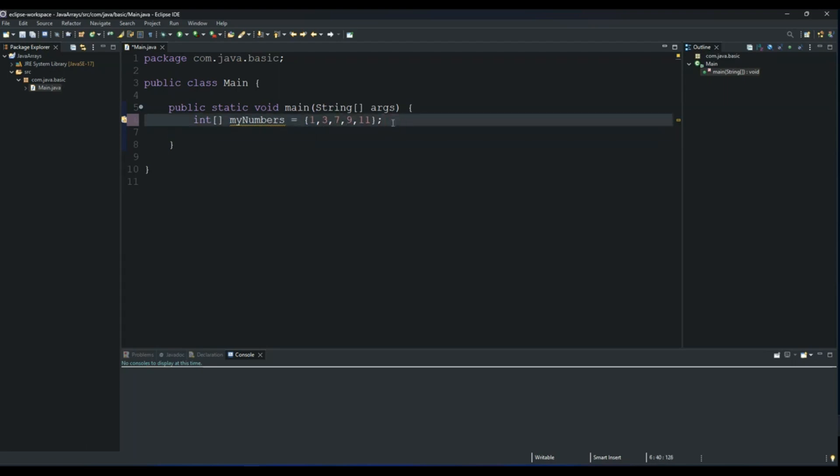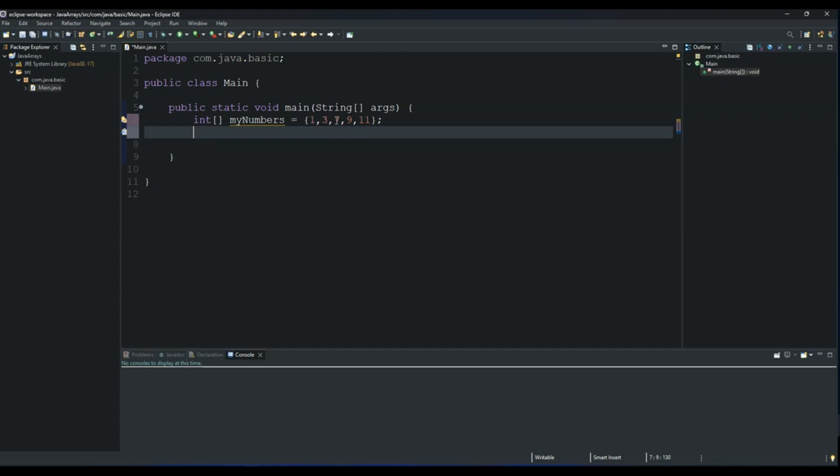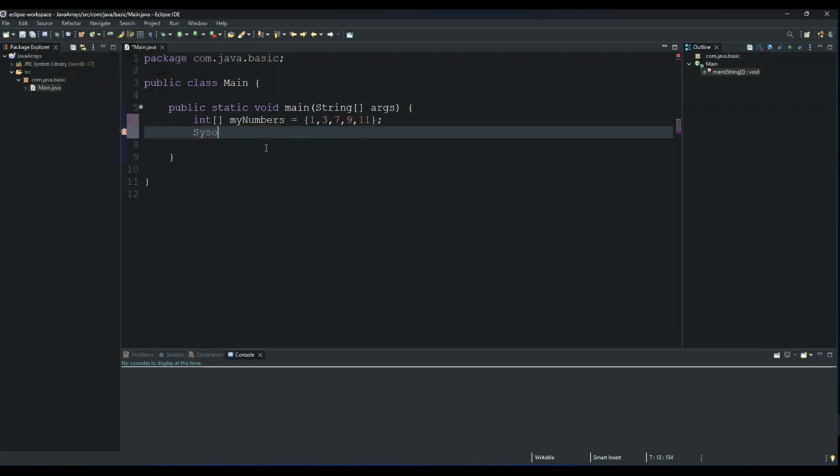Now we want to print these numbers to the console. Let's say we want to print number 9. So number 9... this will be 0, 3 will be at position 1, 7 will be at position 2, and 9 will be at position 3. So to print 9, all you do is sysout.